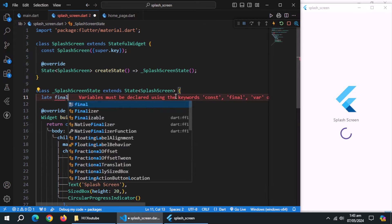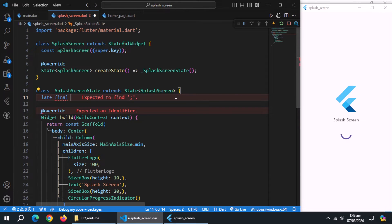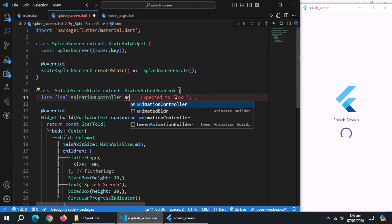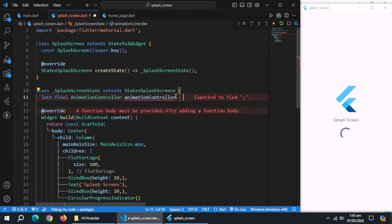Now, create a late final animation controller named animation controller, and initialize it.